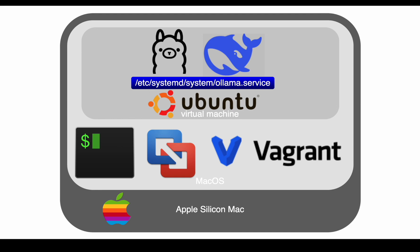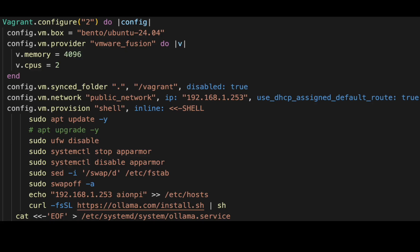Here's the configuration file in more detail — very similar to the previous three videos. We install Ubuntu as the operating system, VMware Fusion is the provider, we're giving it 4GB of RAM and 2 CPUs — so a quarter of my Mac's resources. Vagrant has synced folders disabled between the VM and the Mac, and we're giving it the IP address 192.168.1.253 because my home network is on 192.168.1.x. The shell section contains the commands you'd run on a Raspberry Pi or to automate the VM setup.